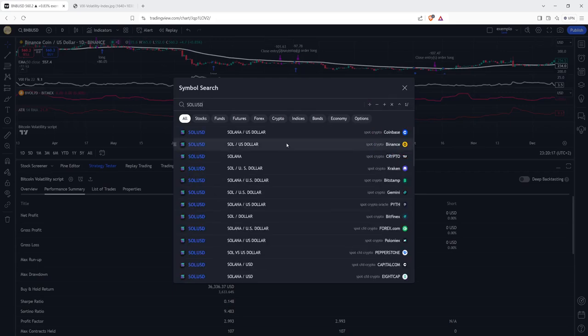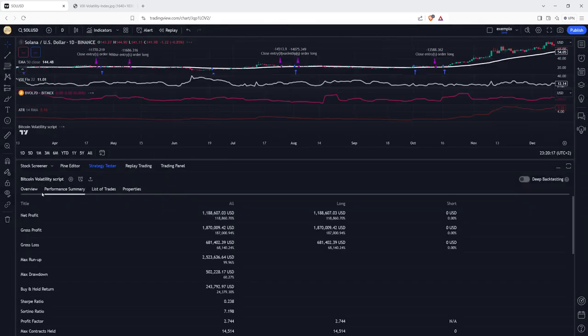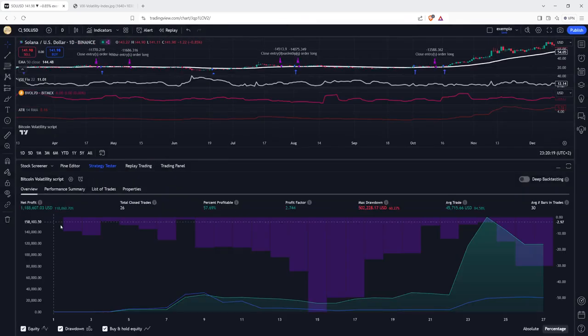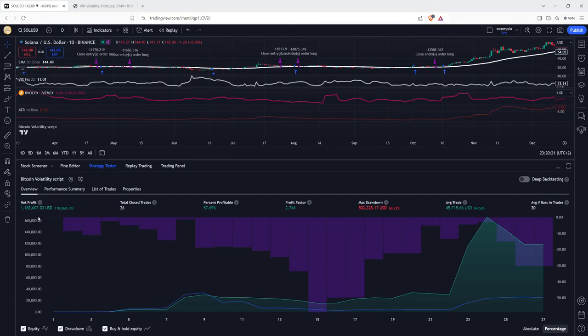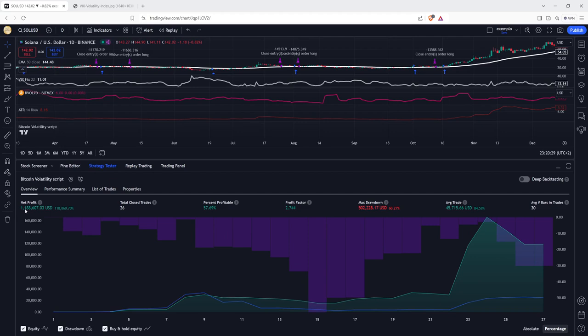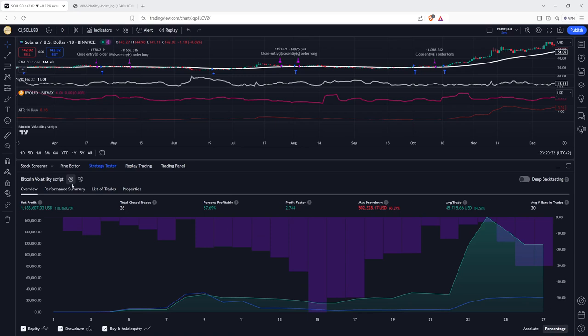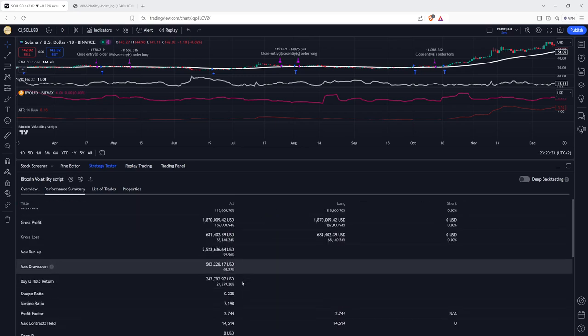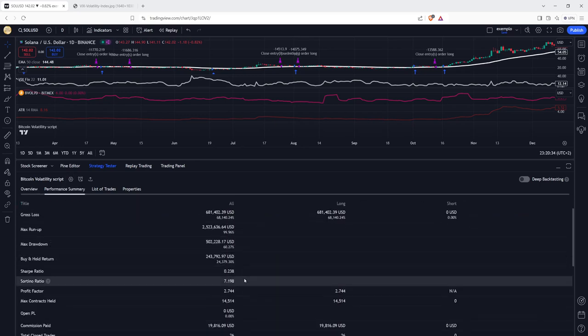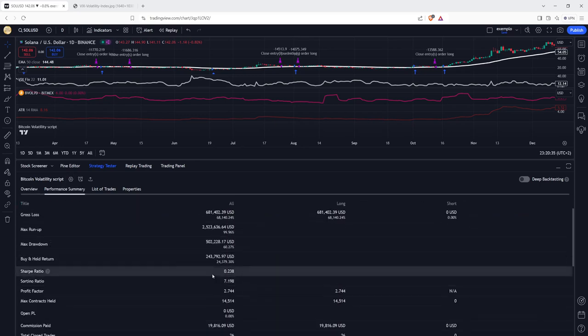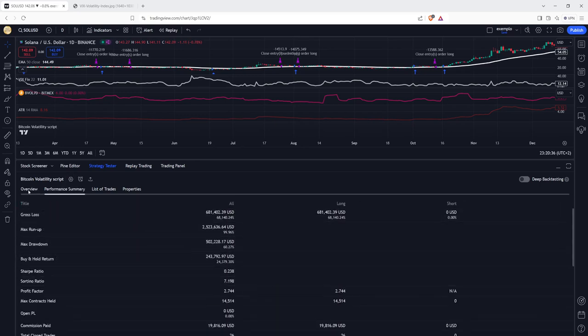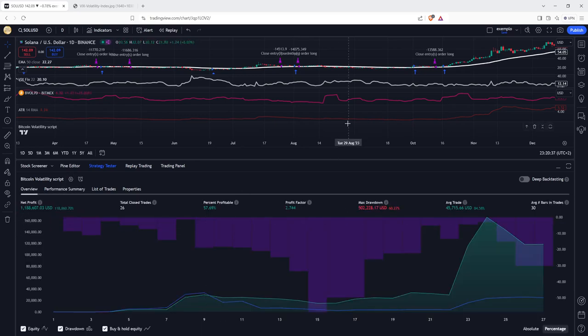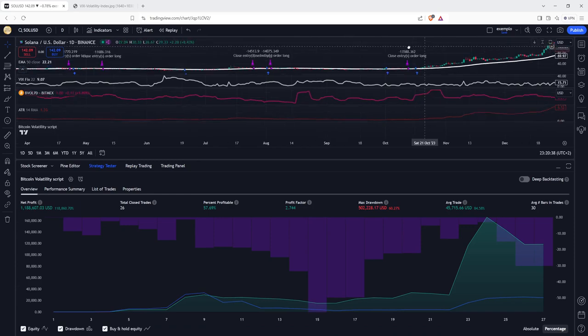Solana as well, we can see the same scenario. This one would have been a huge killer. Imagine $1,000, you would have close to $1.2 million at the end of these five years. So, you can see it's a huge, huge potential within this strategy.